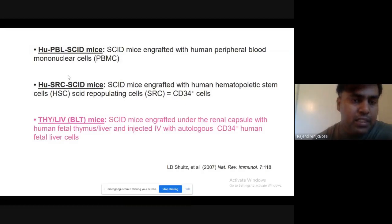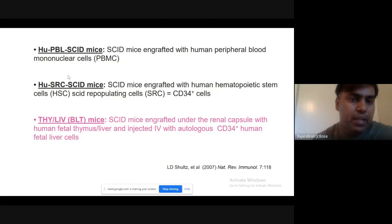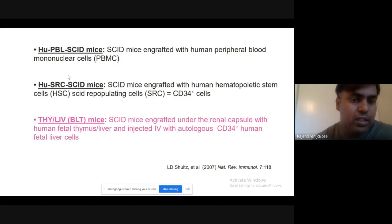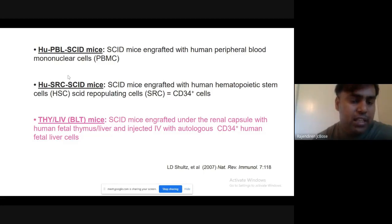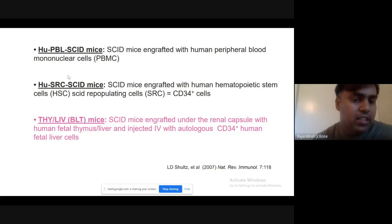There are three methods to develop a humanized mouse model. The first is injecting human PBMC into severe combined immunodeficiency (SCID) mice. Another method is injection of hematopoietic stem cells into SCID mice. The third is implanting liver and thymus fetal tissue into the mouse. Three mice strains are currently available — the fourth recently investigated: BBLSCID mice, SRCSCID mice, and BLT. BLT stands for bone marrow, liver, and thymus mice.